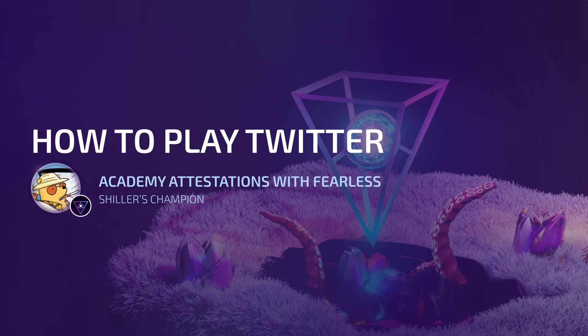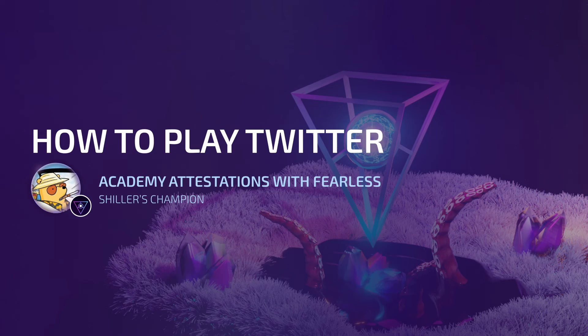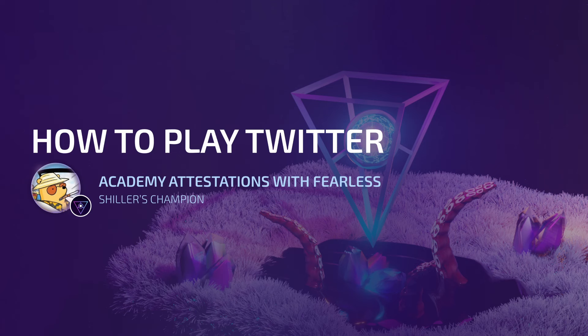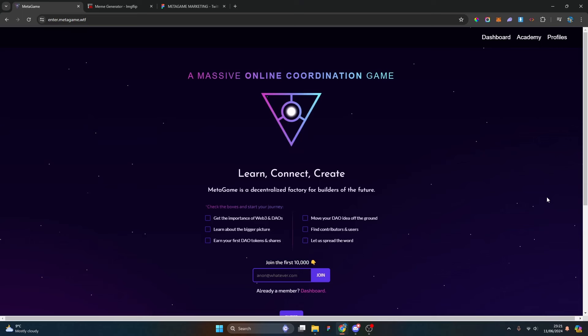If you stumbled across this video, I'm Fearless and I'm going to be doing a How to Play Twitter from the Academy Attestations with Fearless series. I'll be going through various different playbooks that exist on the Academy and playing through them for you so you have a guide into what we'd be looking for in order to gain your attestation.